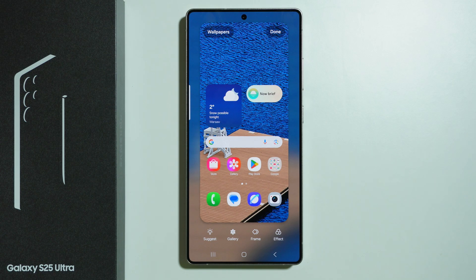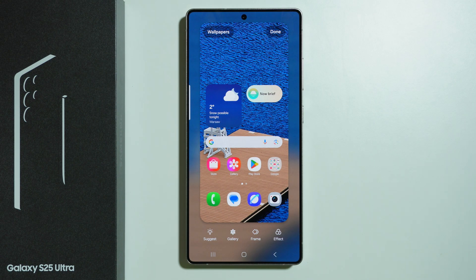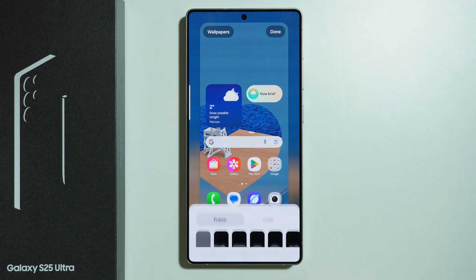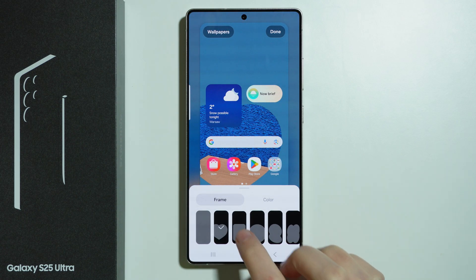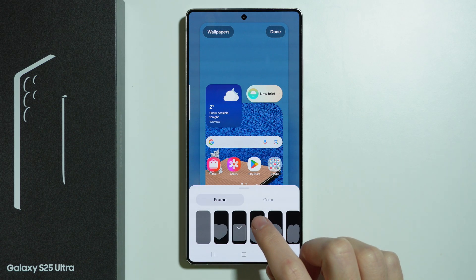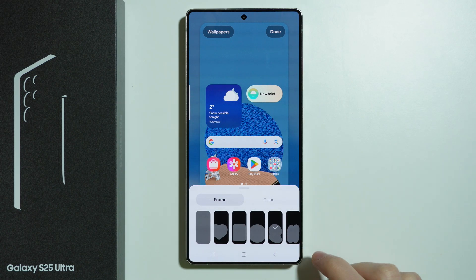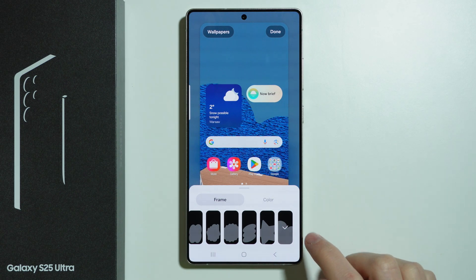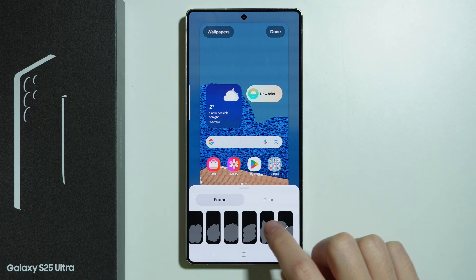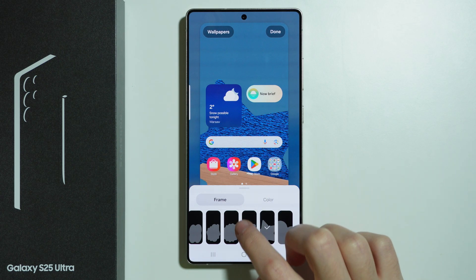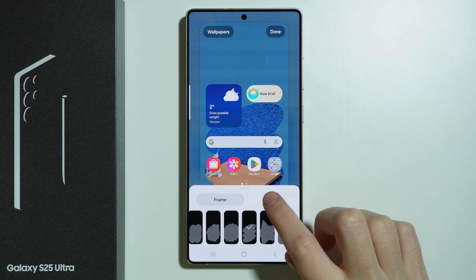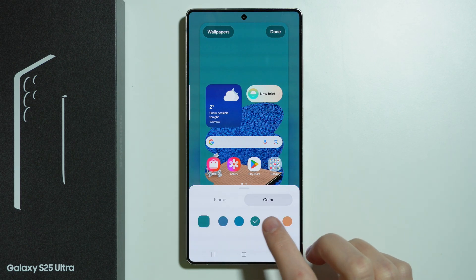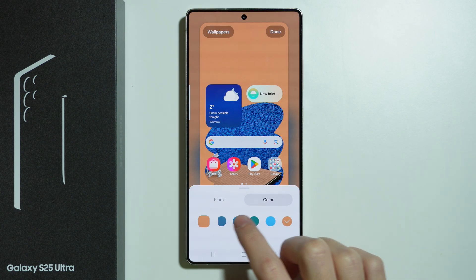Here we have at the bottom two options that we can use in order to make some changes to the wallpaper. For instance, we can add a frame, and it looks something like this. If we use a frame, then in addition to that, we can pick a color, as you can see over here.